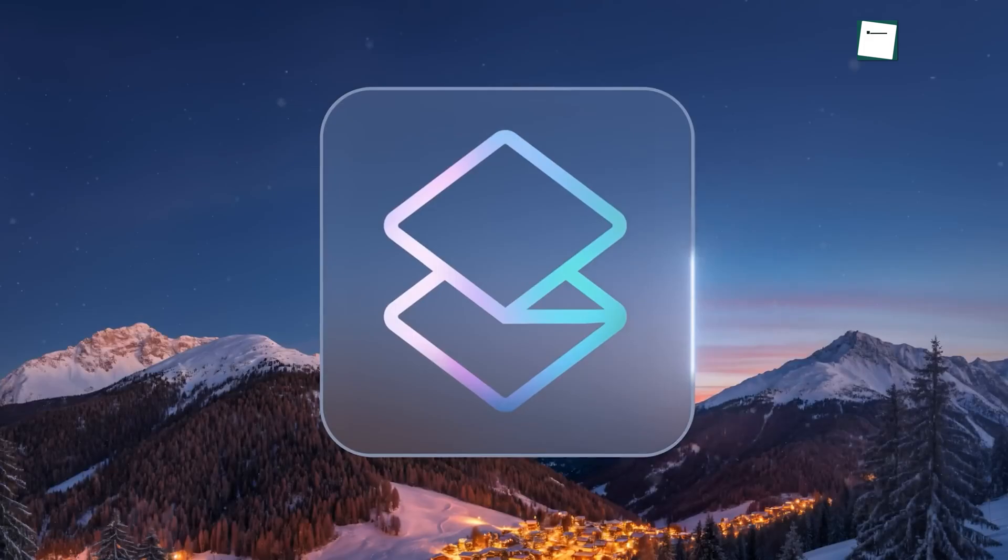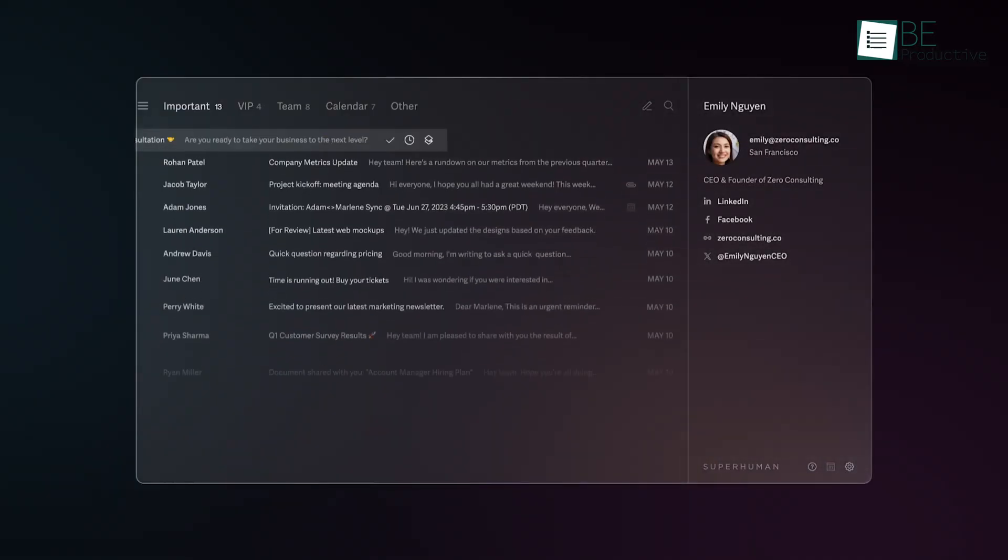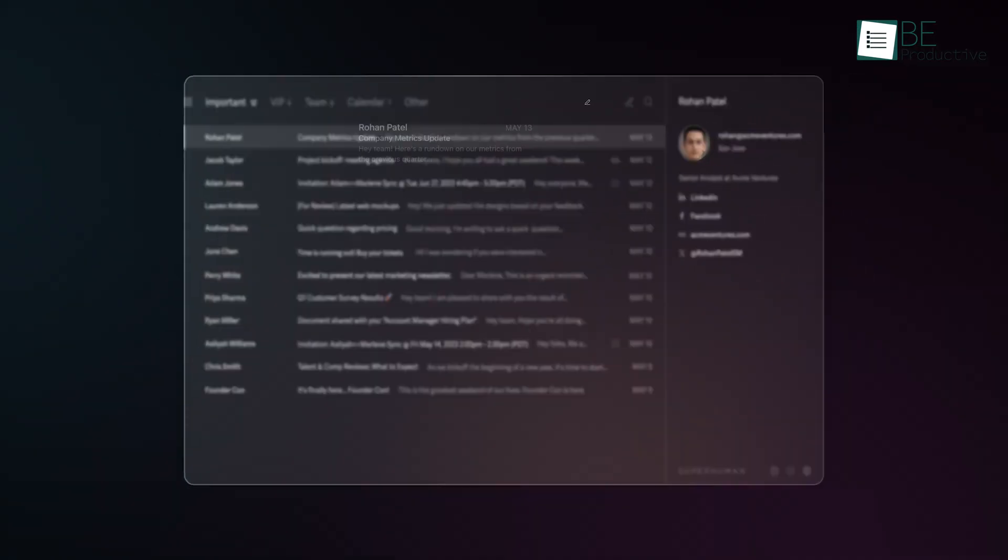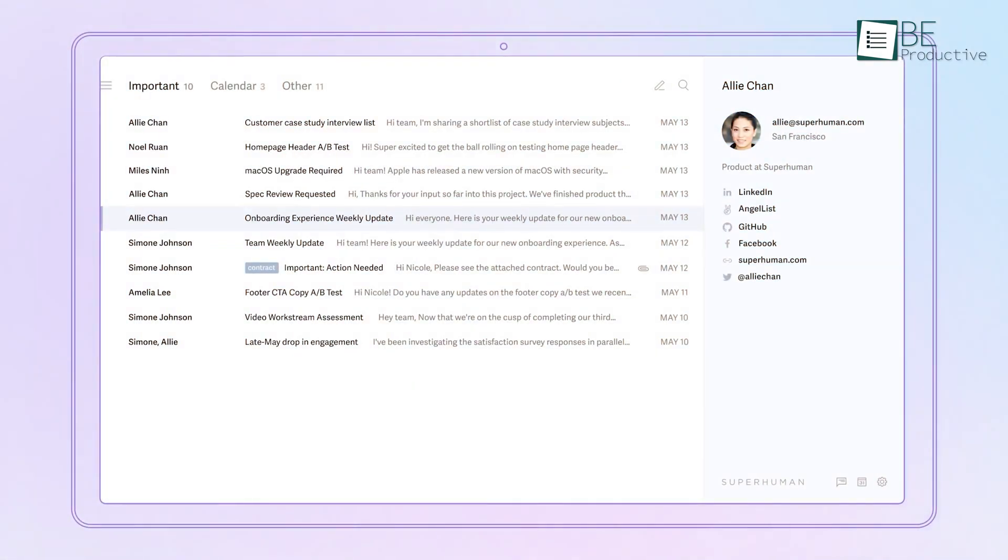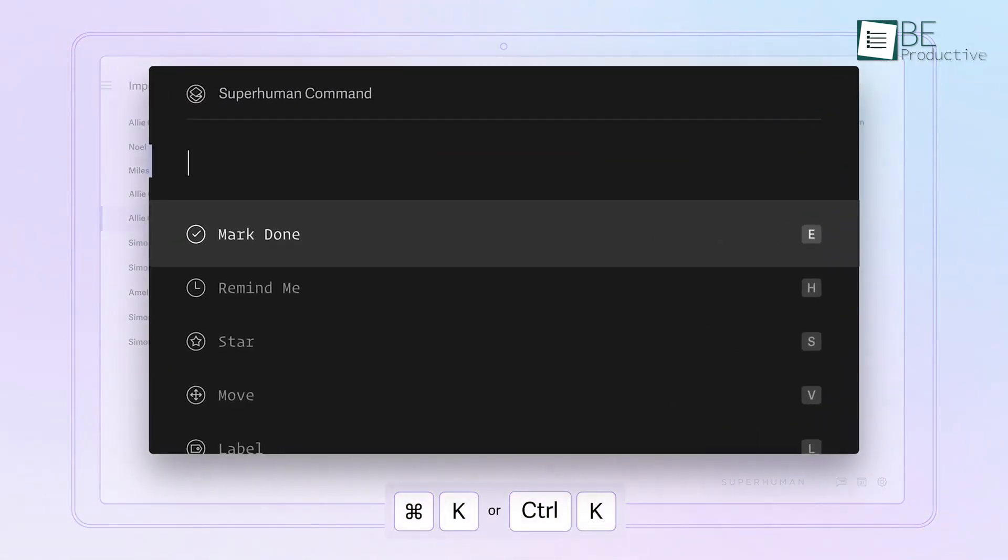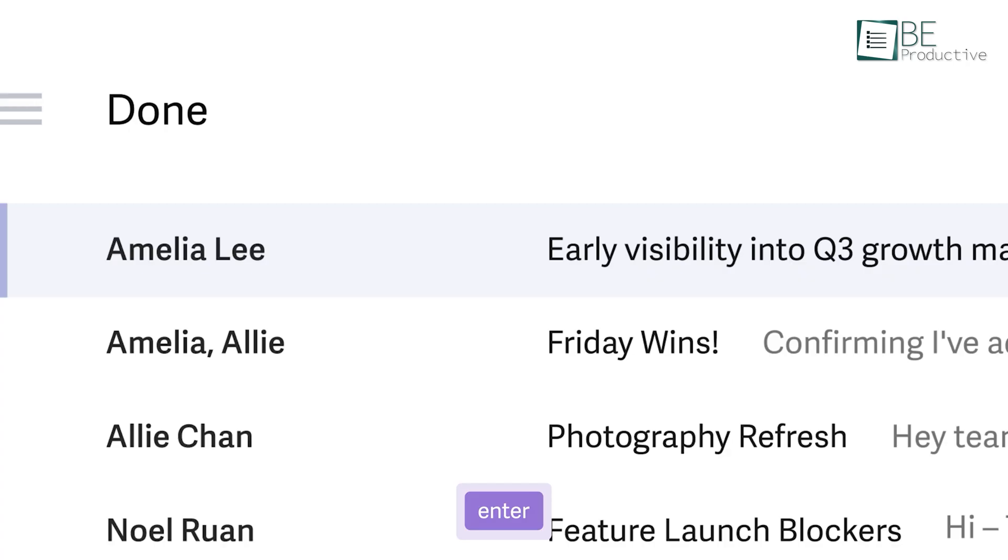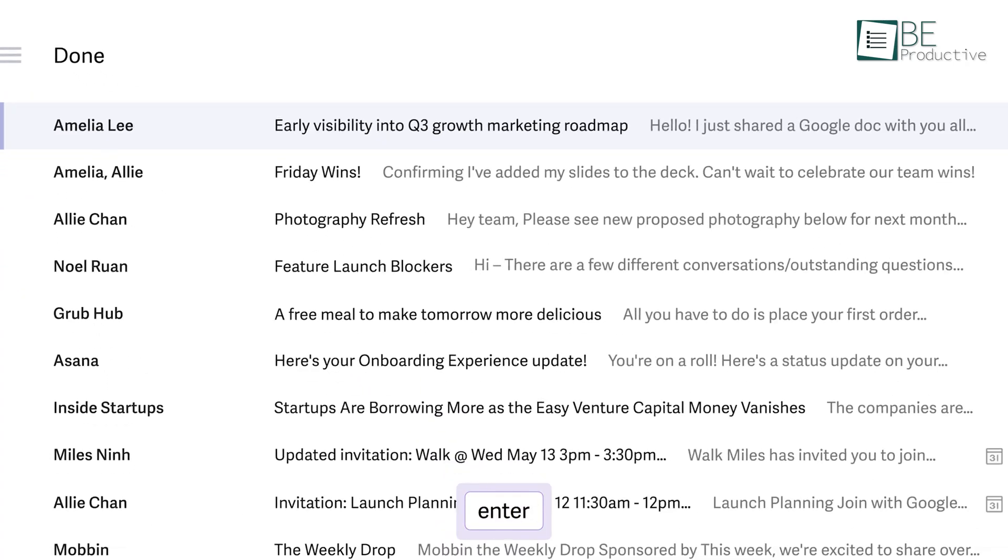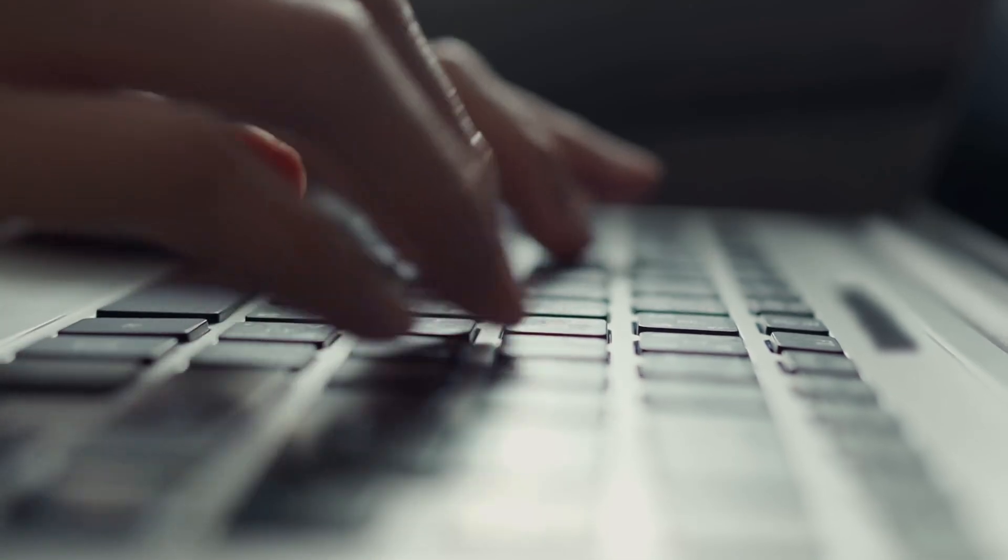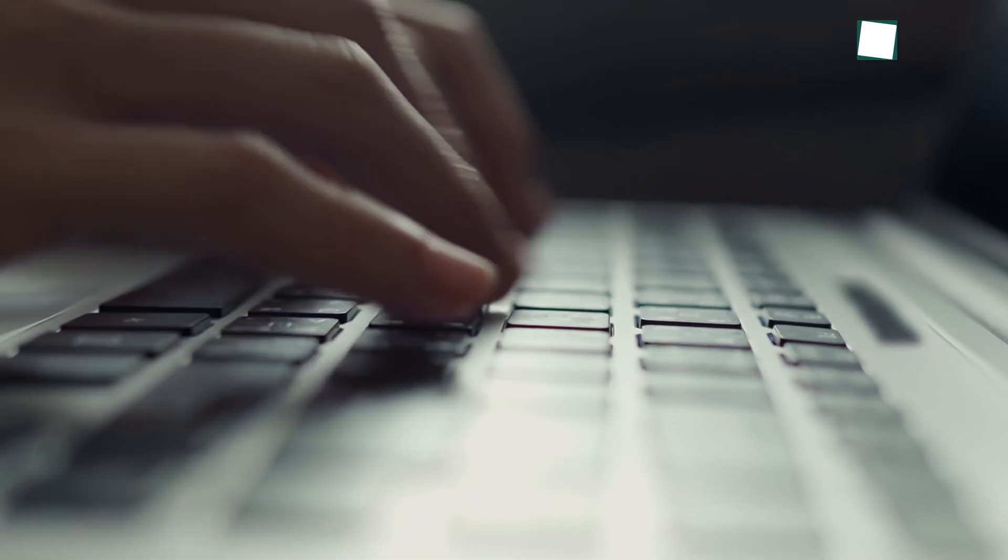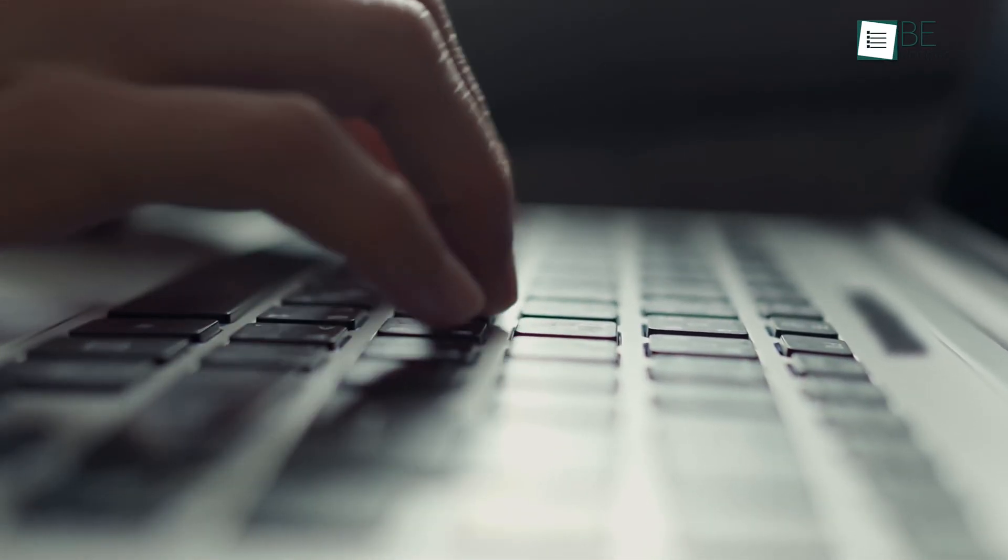Next up, Superhuman. This is known for its ultra-responsive design and smooth interface. Superhuman makes managing your emails faster with its Command Center, a tool that lets you quickly move through your inbox, mark emails as read, or schedule them with just a few keyboard shortcuts. It's perfect for people who like to work quickly and use keyboard shortcuts.